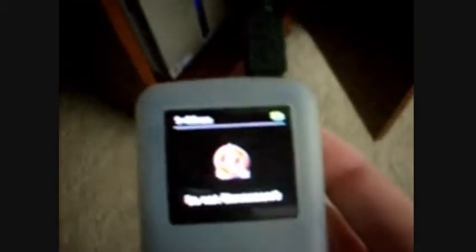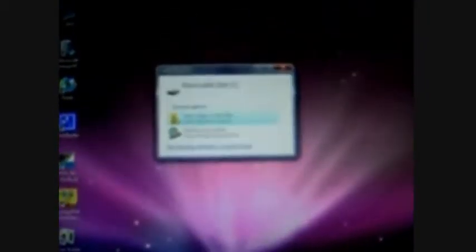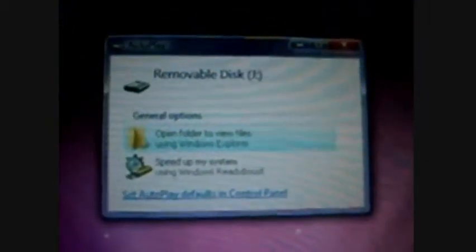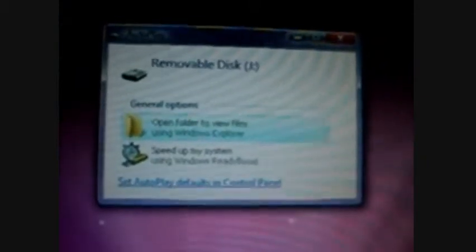Now it will say do not disconnect. I'm just going to bring it up here. Do not disconnect. And my computer says removable disc.